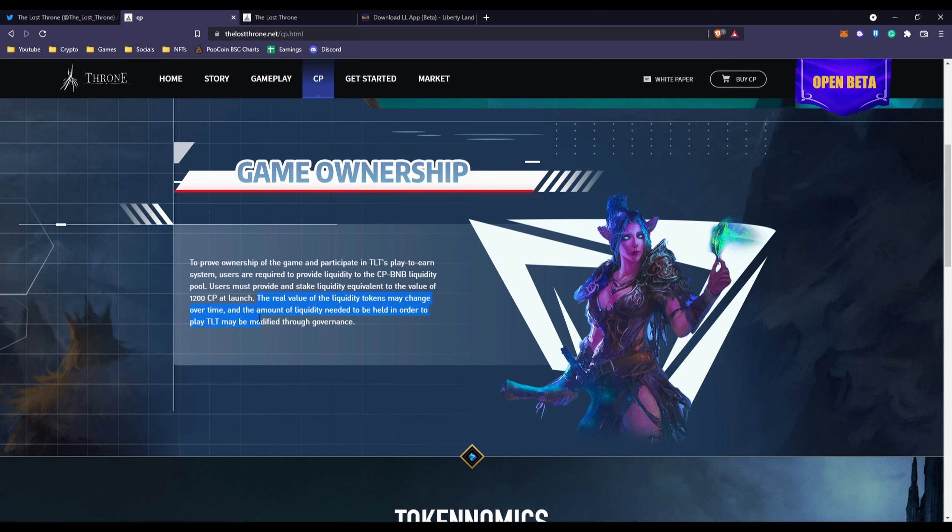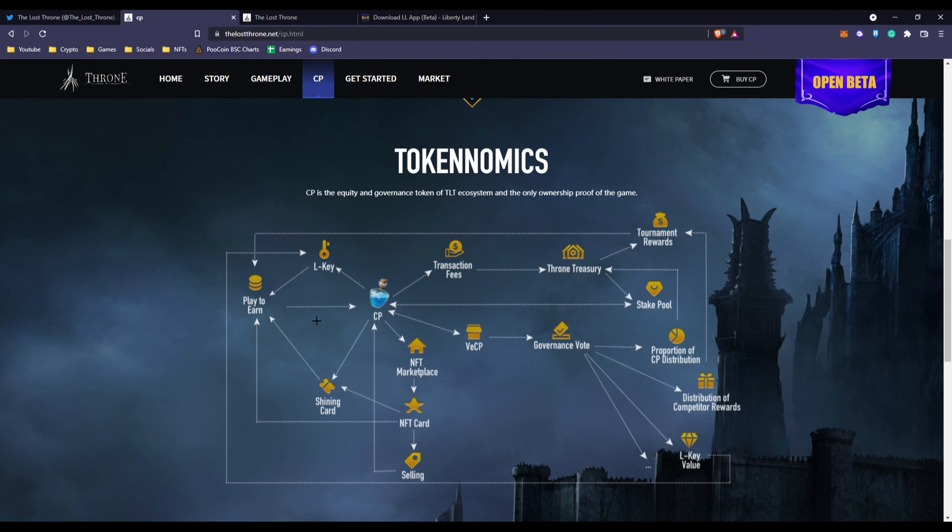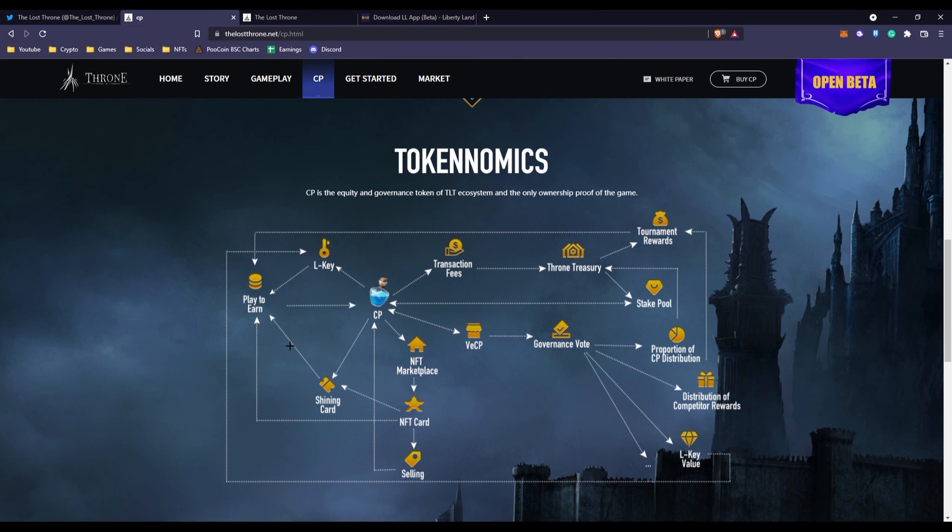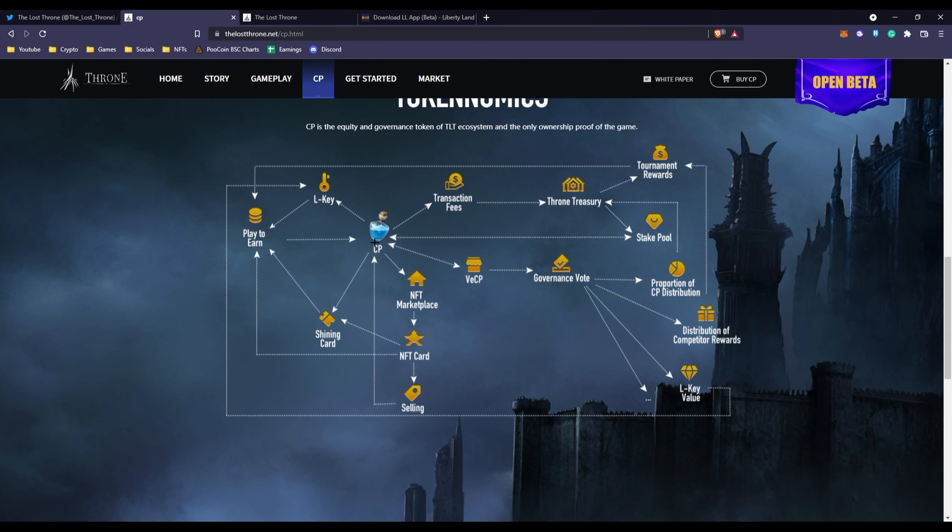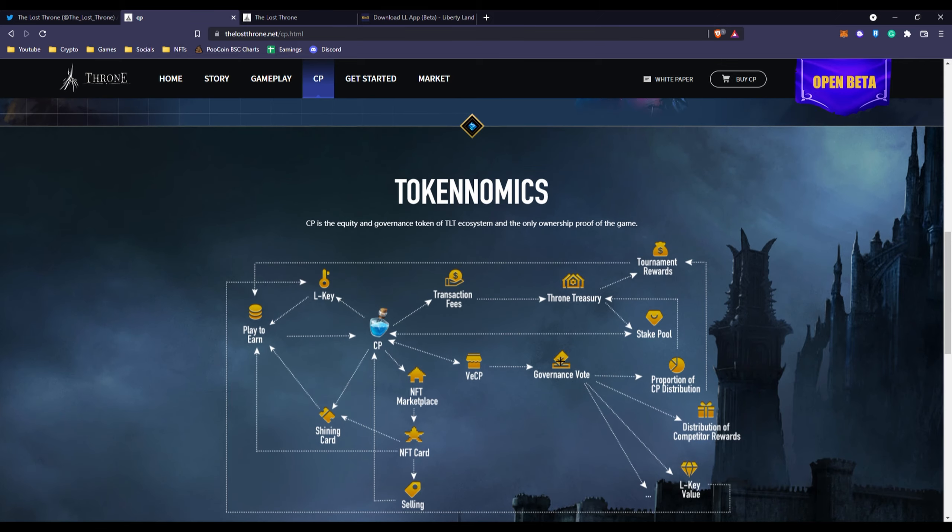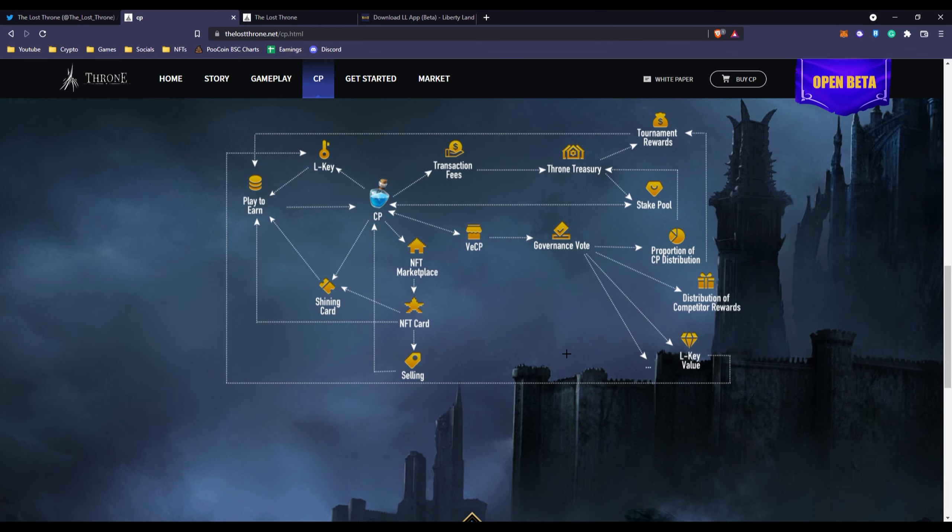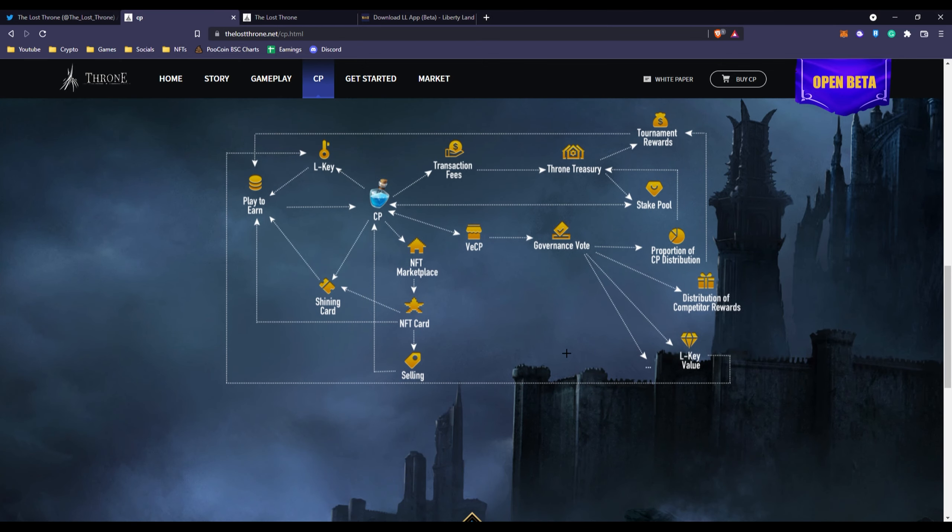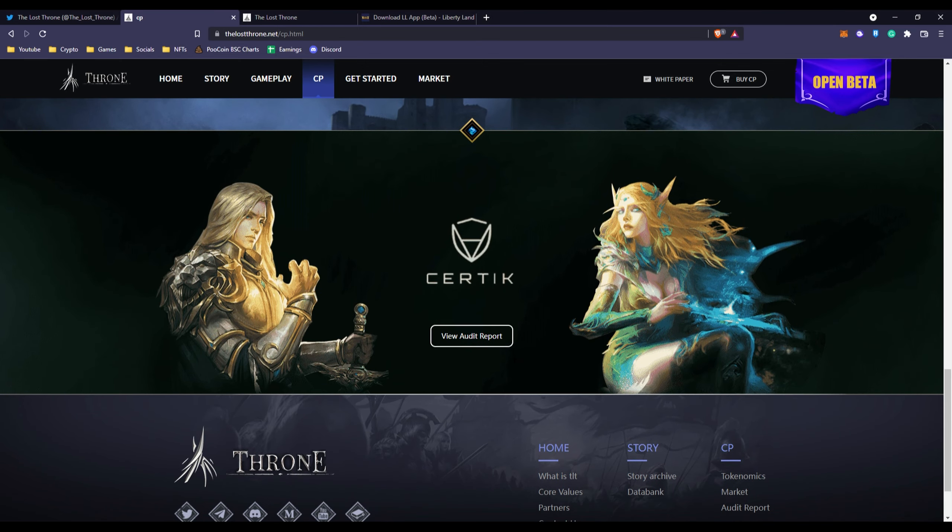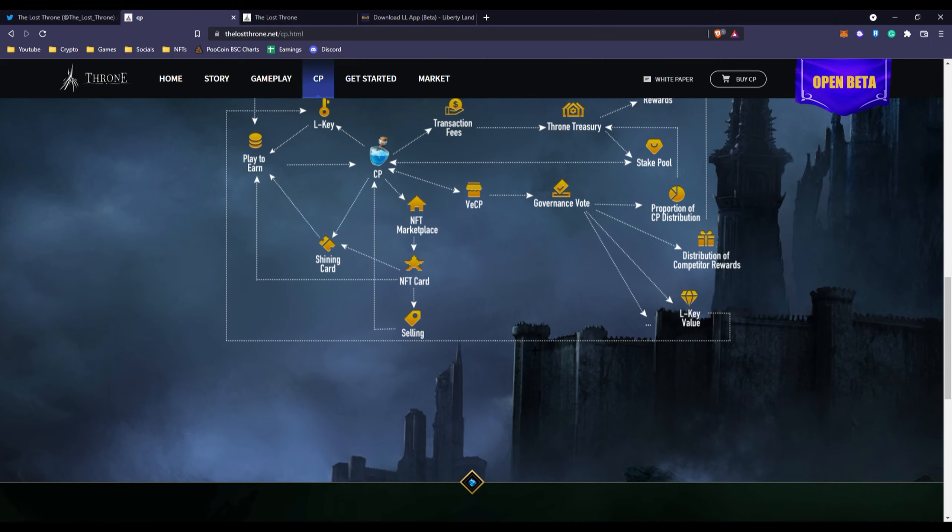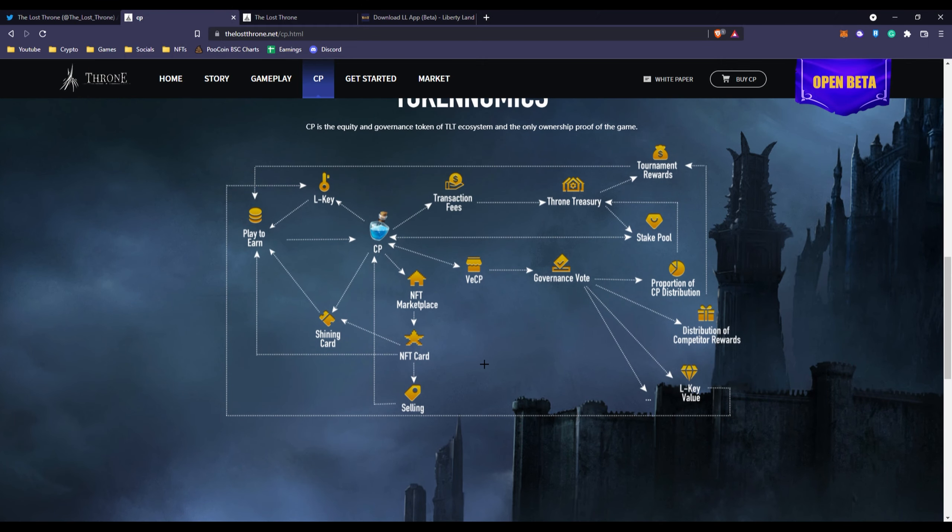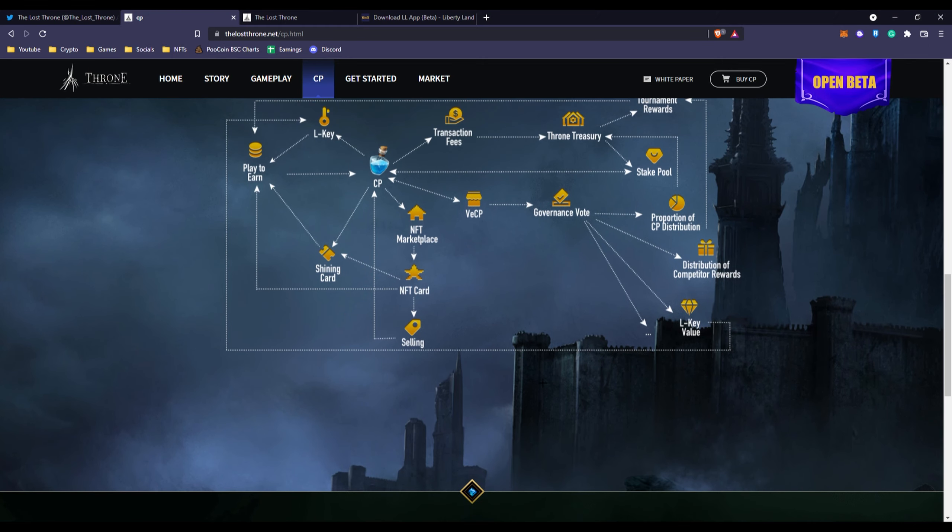Then you have their tokenomics, how it works. You have the Crystal Power token that goes to play to earn, then goes back into Crystal Power back into the ecosystem. It goes to transaction fees, NFT marketplace, NFT cards selling, which is really cool that it's going to go back into ecosystem instead of getting burned.